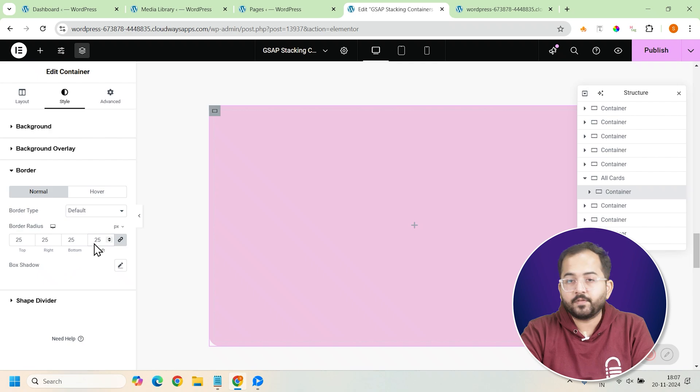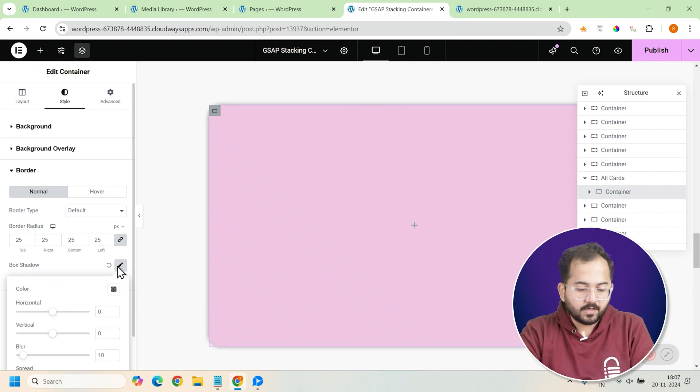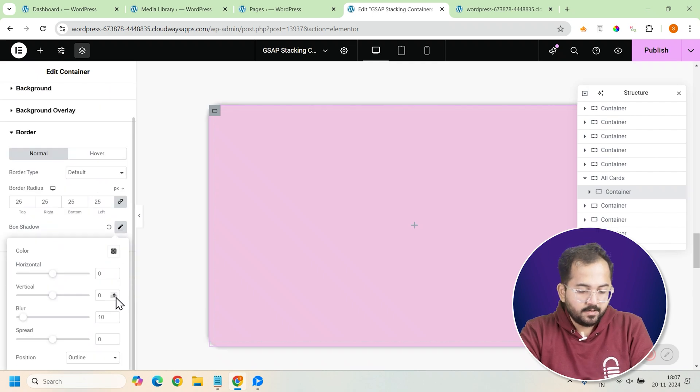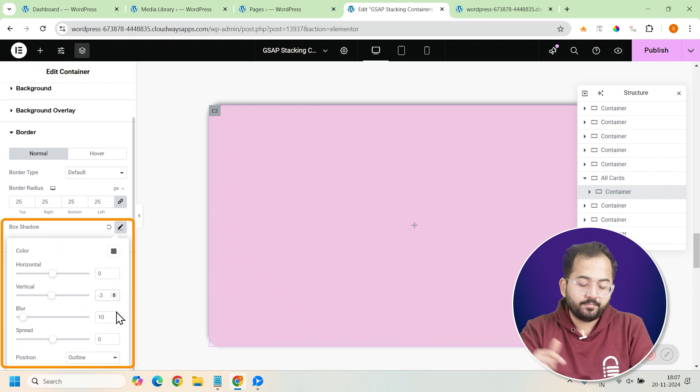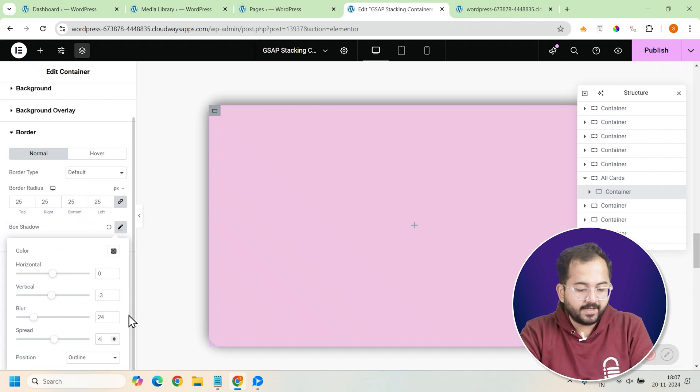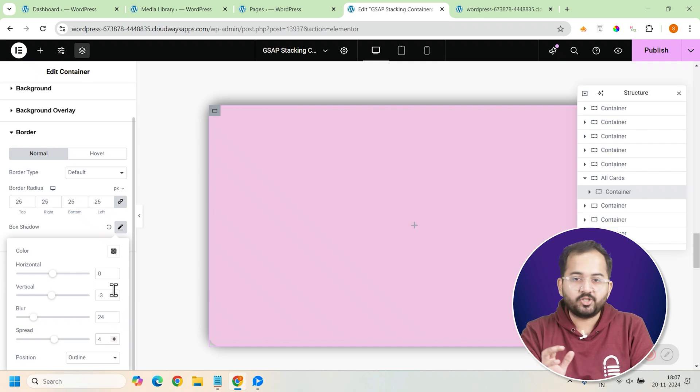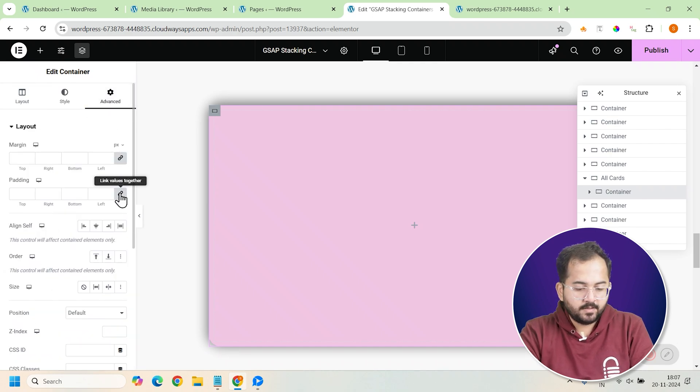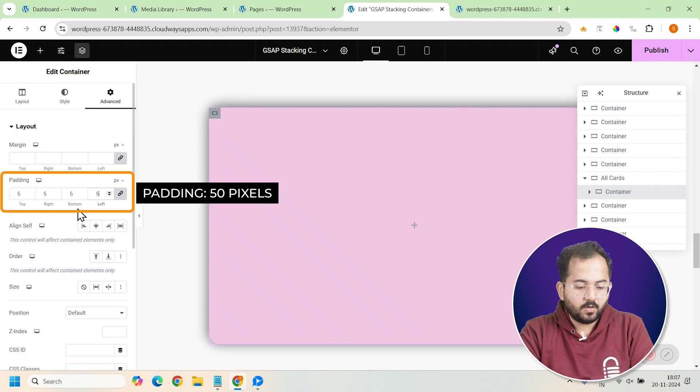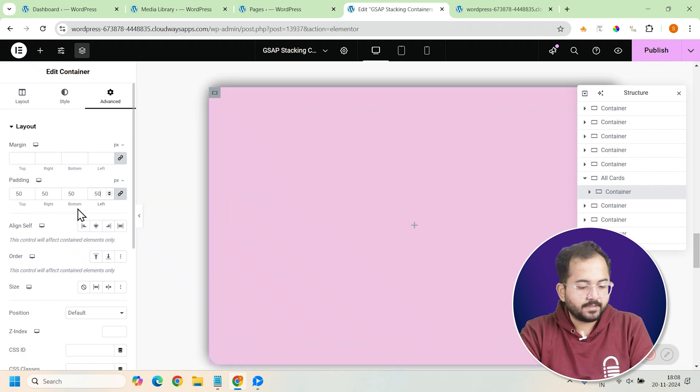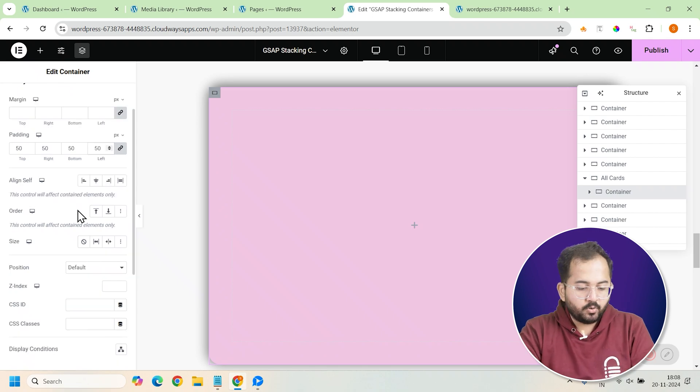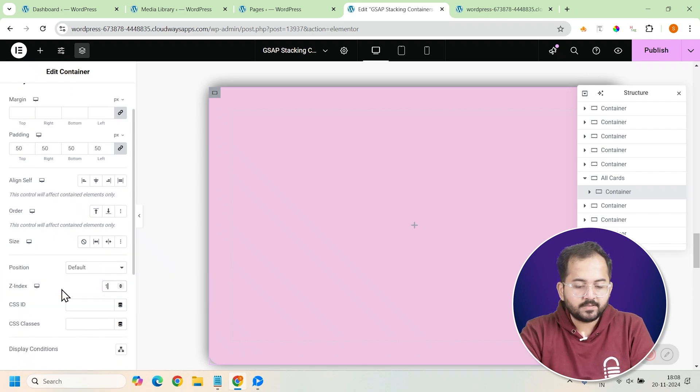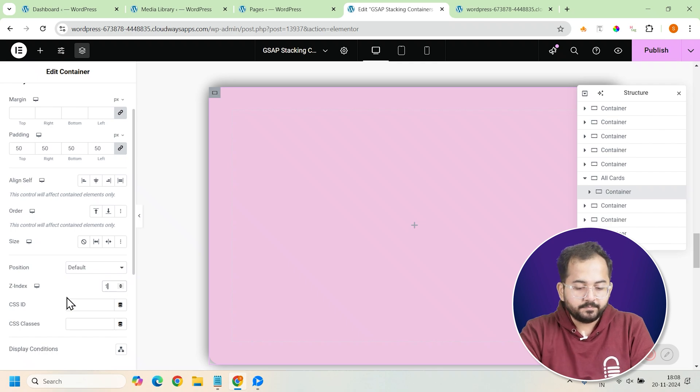To give the card a modern look, set the border radius to 25 pixels. This will round the edges of the card. And to make the card appear as though it's floating above the page, let's add a box shadow. This subtle shadow will create depth, making the card look more three-dimensional. I'll also go to the advanced tab and add 50 pixels padding on all sides. This will ensure that the content inside the card has enough space and doesn't feel cramped.